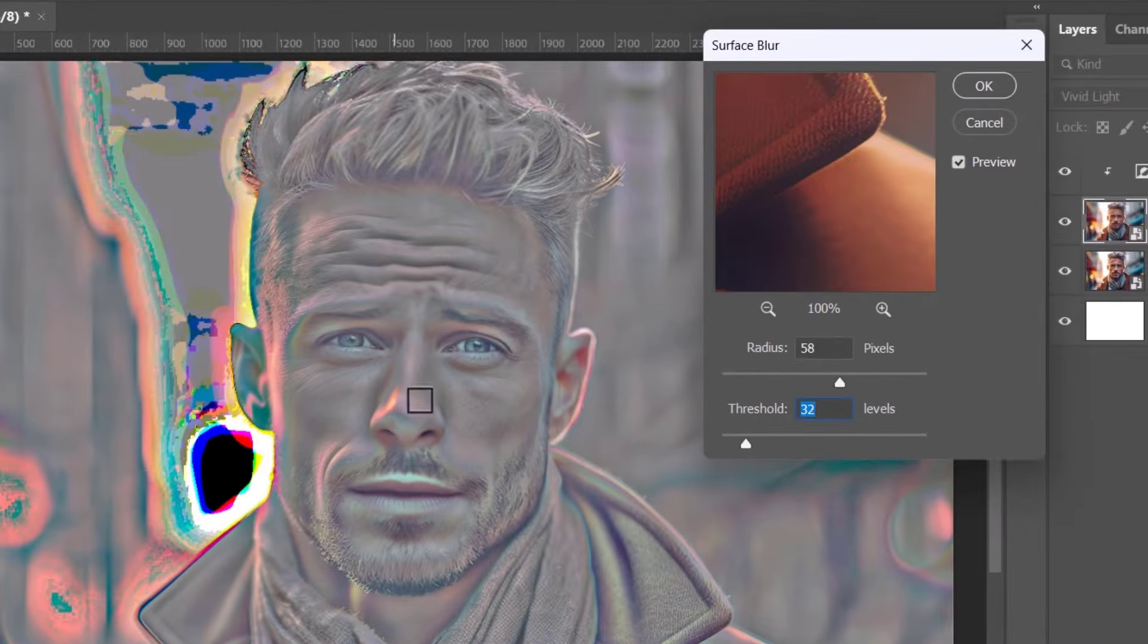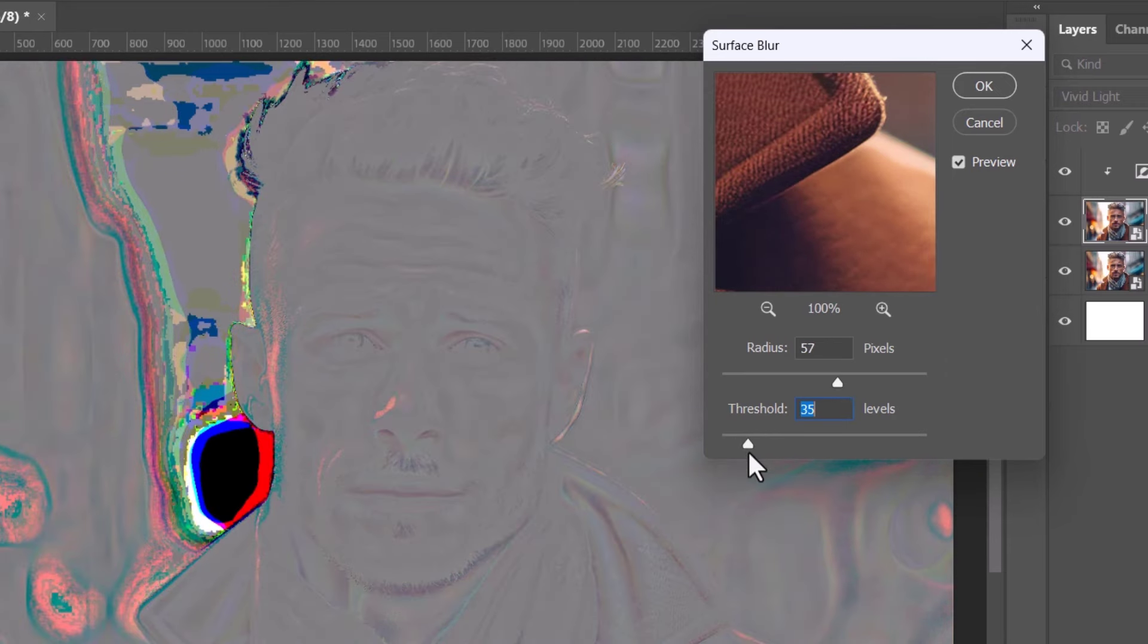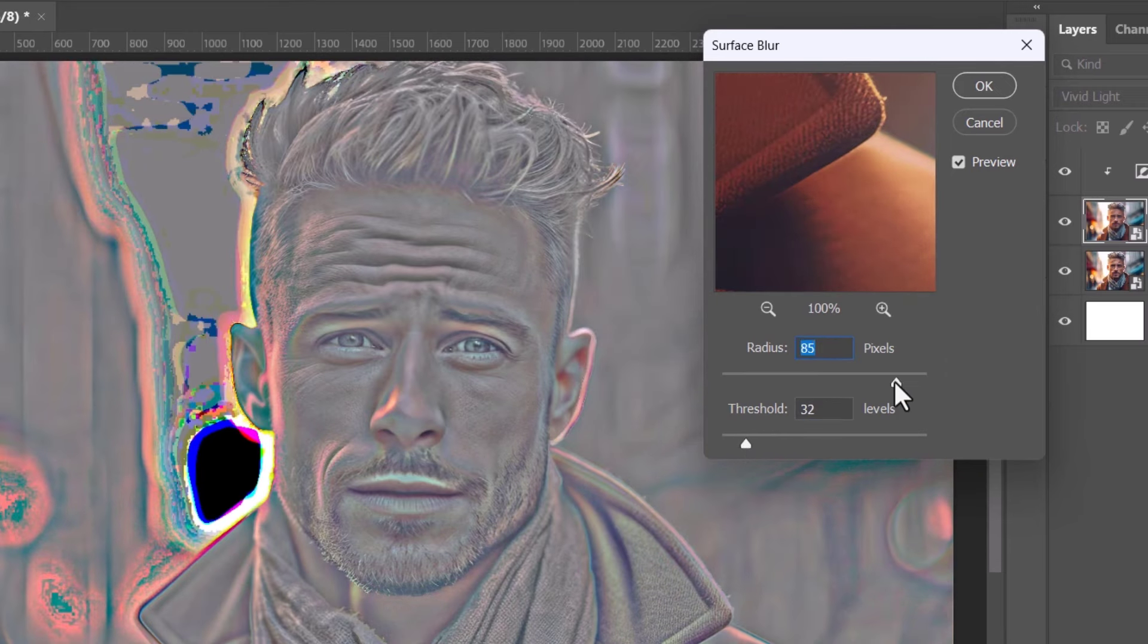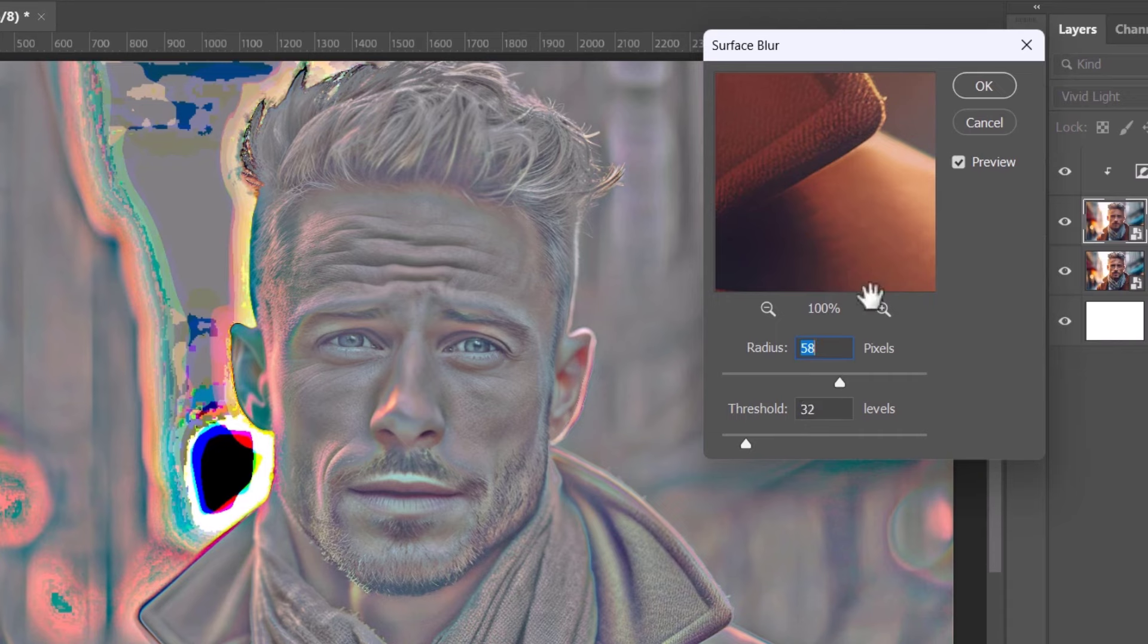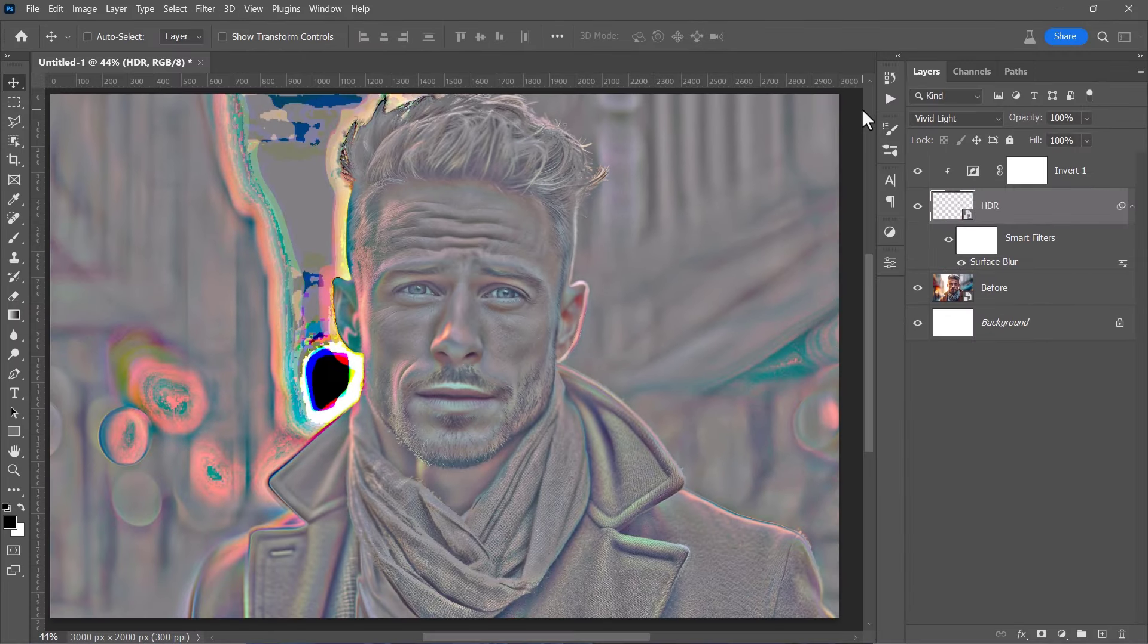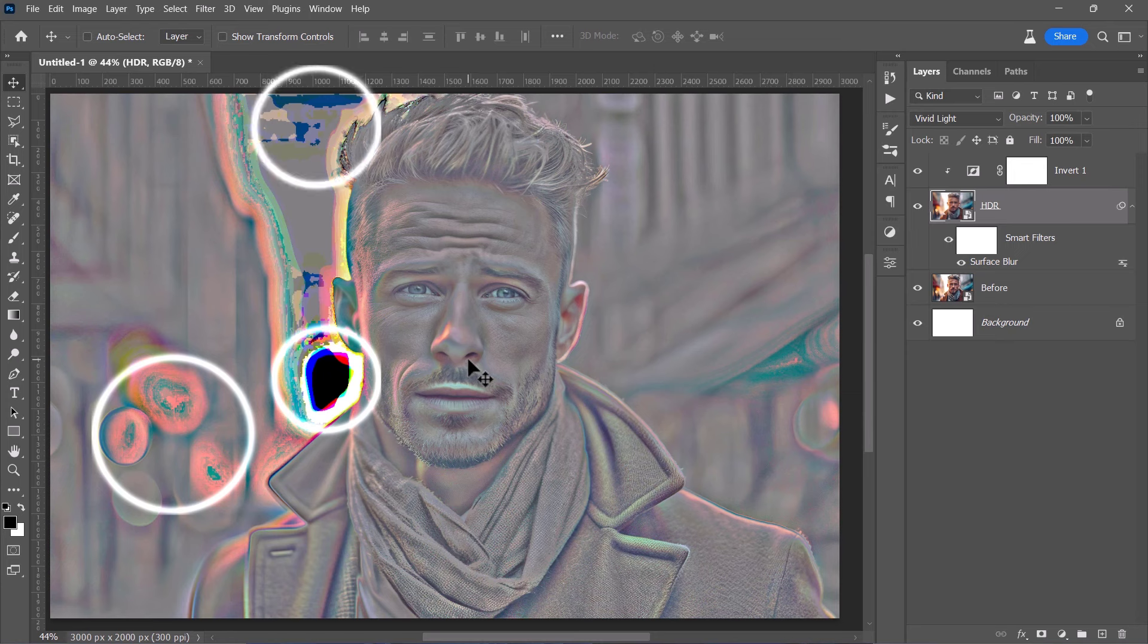By increasing both radius and threshold, the image details will start to pop out like that. You can play with the sliders to control how many details you want. And this is the result I'm looking for. Don't worry about these spots, they'll be fixed later.